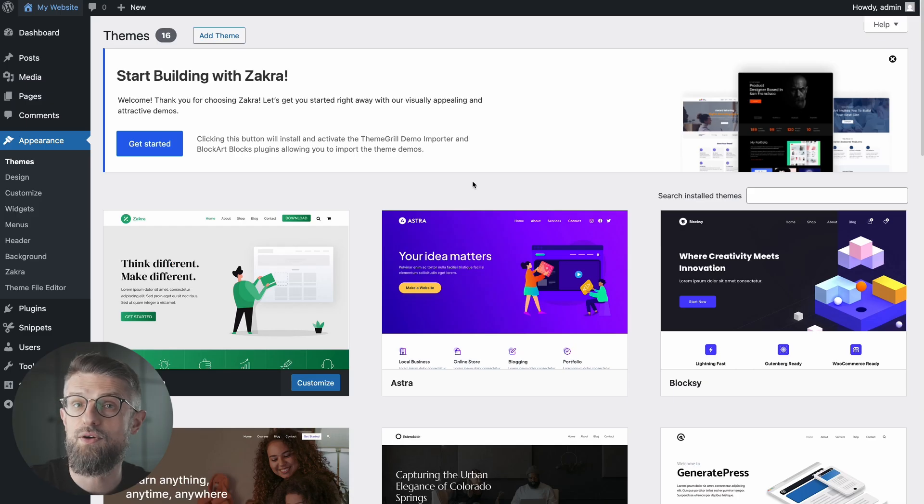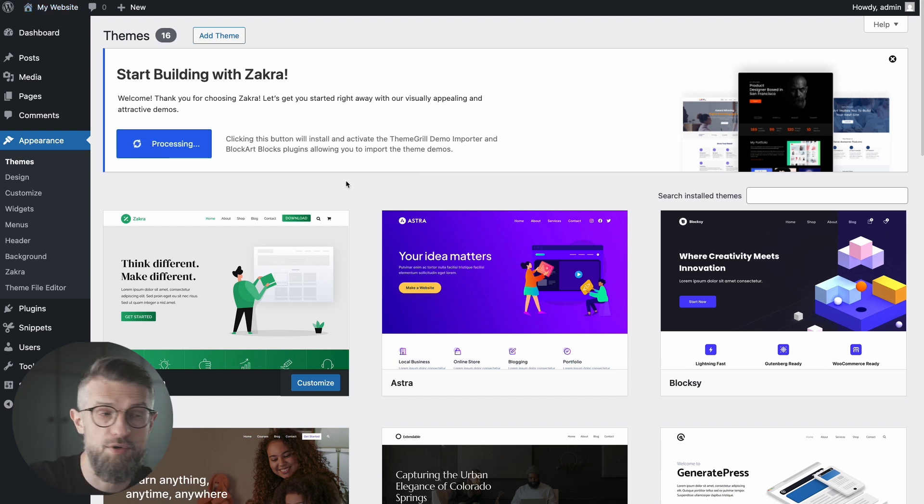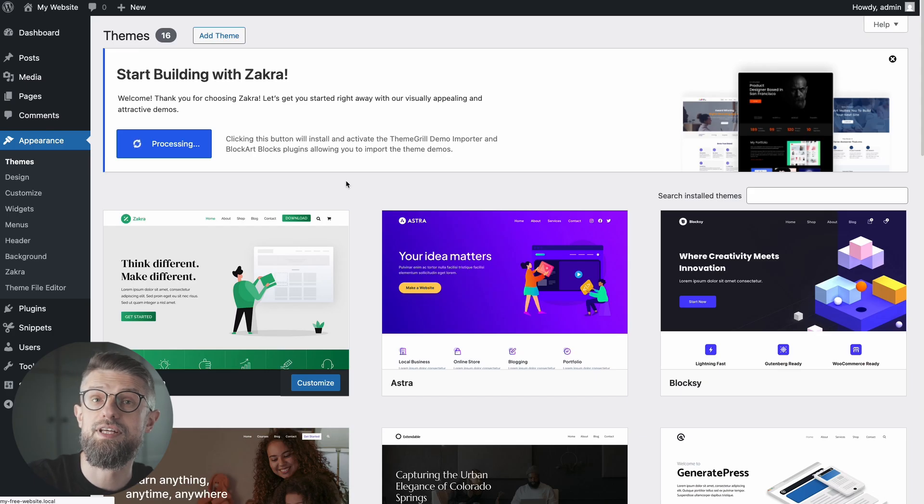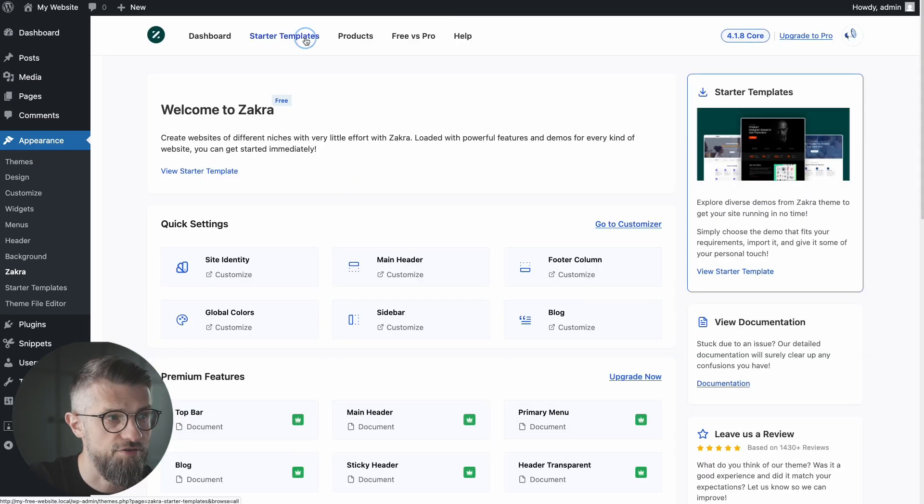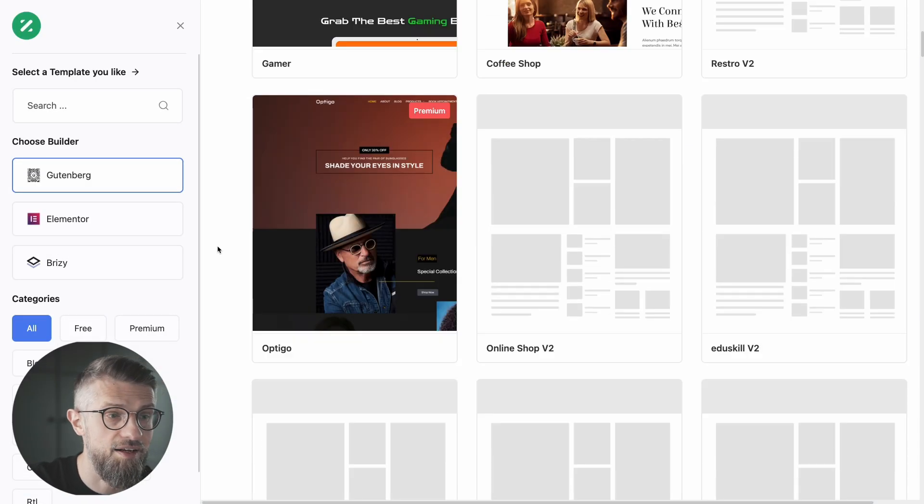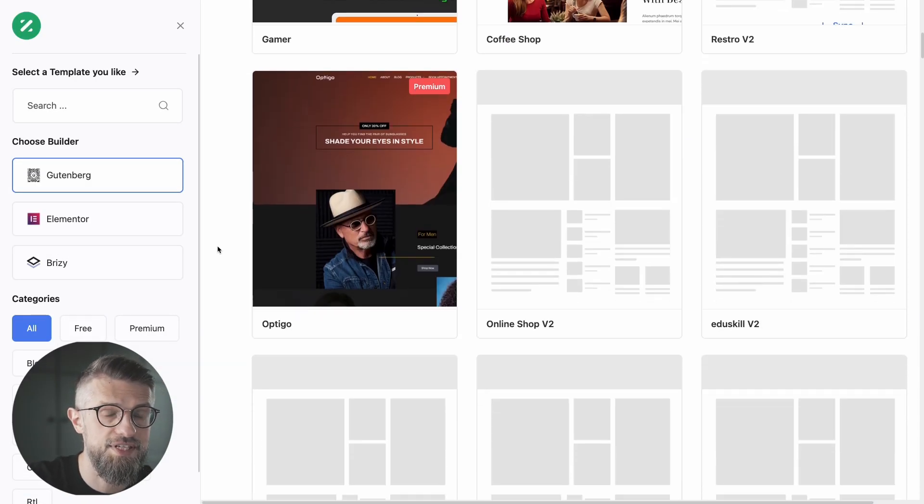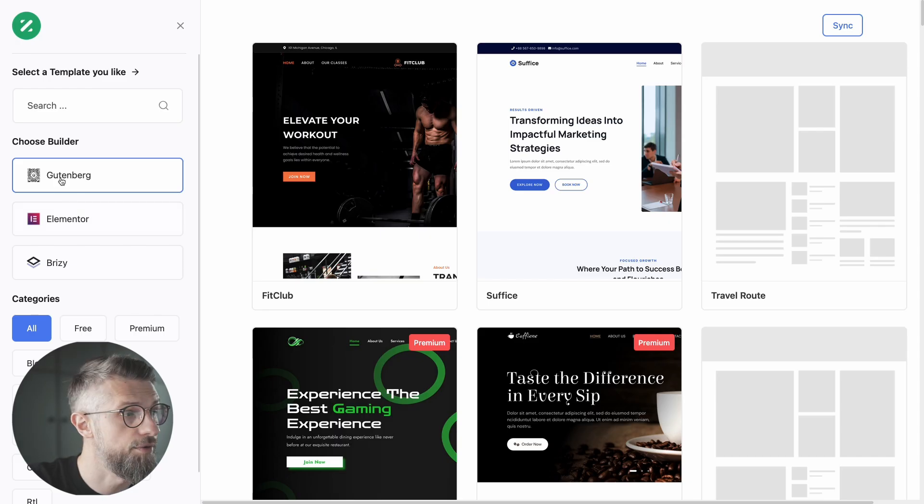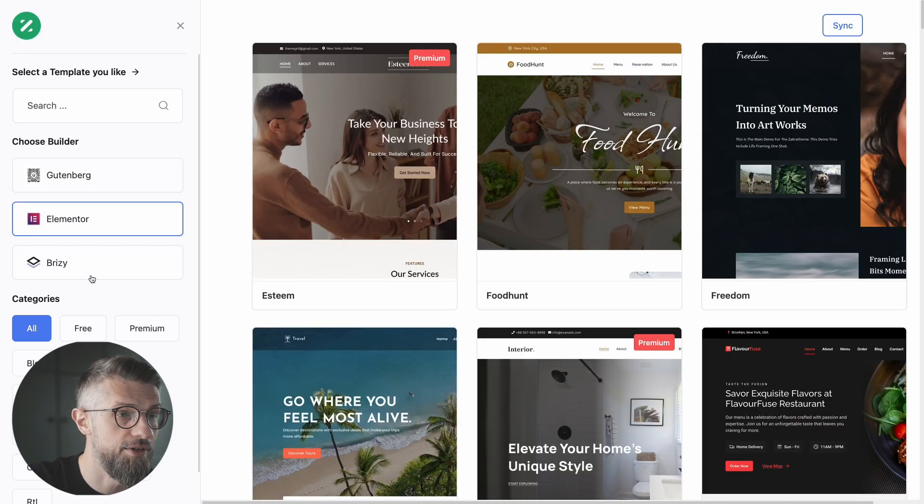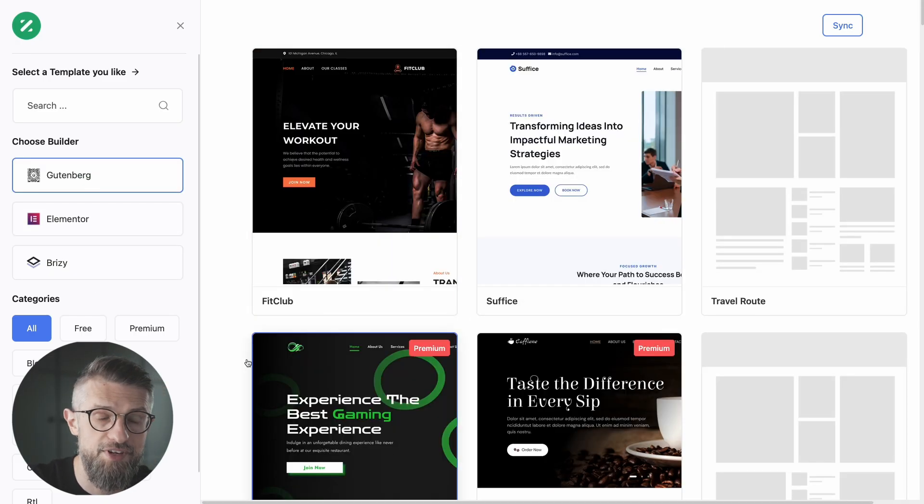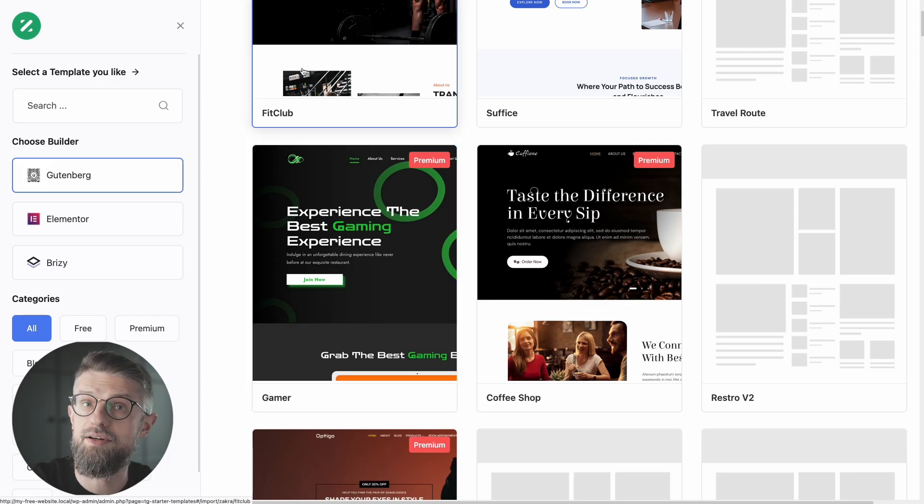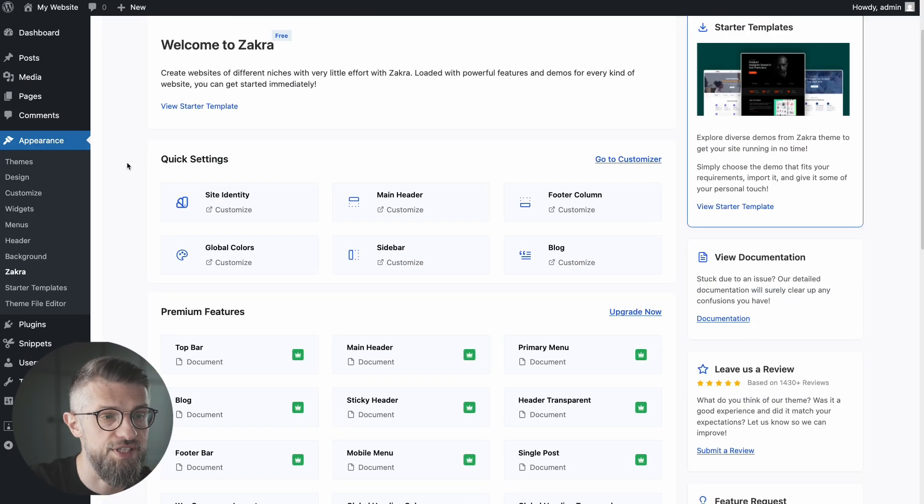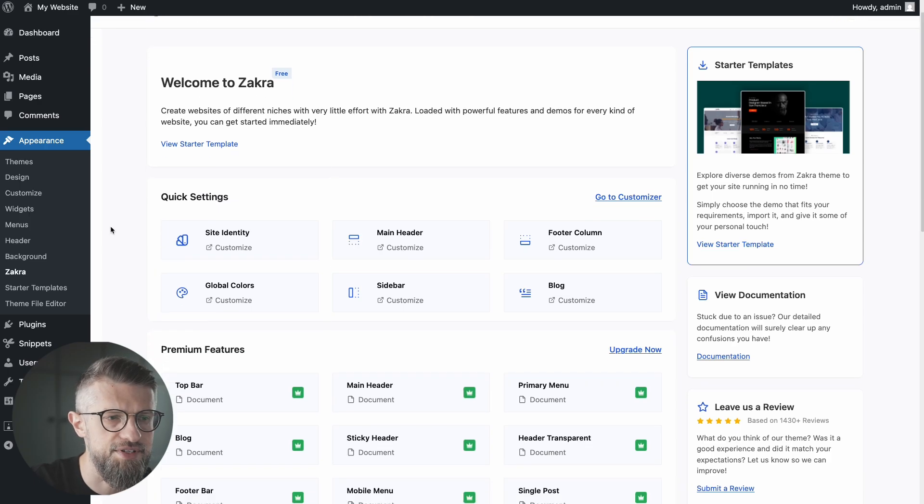As soon as you install it, you can start customizing your site with some helper tools from Zakra. Most of all, you can import one of the pre-made designs that Zakra offers. So for that, just go to starter templates. And yeah, loads of selections in here. Plus, you can choose if you want to build with Gutenberg, Elementor, Breezy. Just pick your favorite builder and Zakra can handle it. And of course, the settings panel of the theme is pretty user-friendly. All the options are easily accessible. So you should be able to use it no problem.